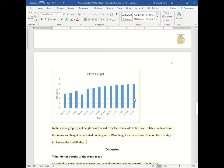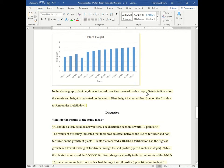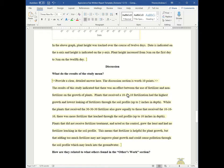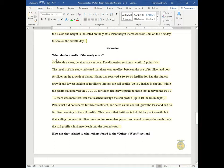Okay, let's keep going. So now let's talk about the discussion. So in the discussion, you need to answer two questions, just like in the importance section. You answer, what do the results of the study mean? And how are they related to what others found in the others work section?